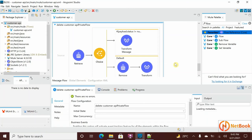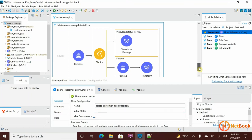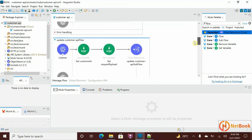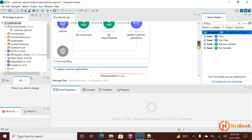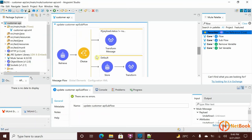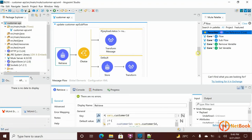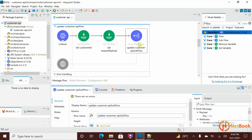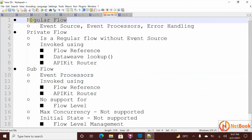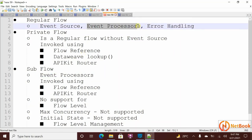So when should you use what? Whenever in your project you want to maintain flow management — like initial state and maximum concurrency — use a private flow, especially when you don't need an event generator. If you want to reuse flows and break your flow into smaller pieces, you can use either private flow or sub flow. In case of any error in the sub flow, the error will be propagated back to the calling component and handled by the error handler in the main flow.